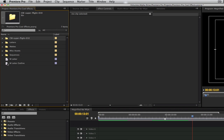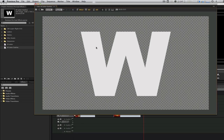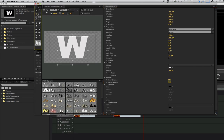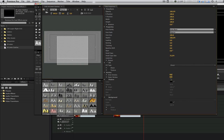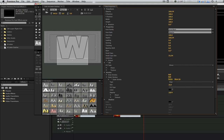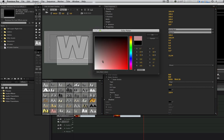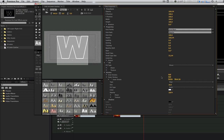Double click the new duplicated title to bring it into the title tool. Select the type tool and highlight your letter. Change the fill type from solid to ghost. Click on Add for the outer strokes parameter. Change the color from black to white.